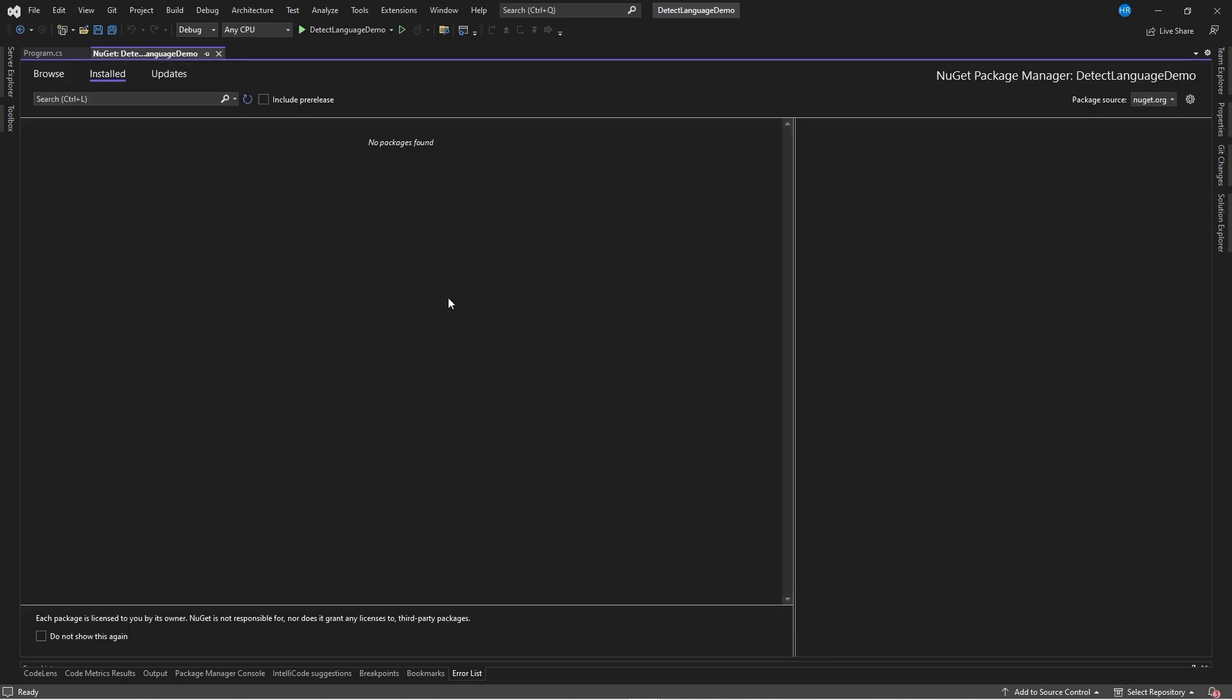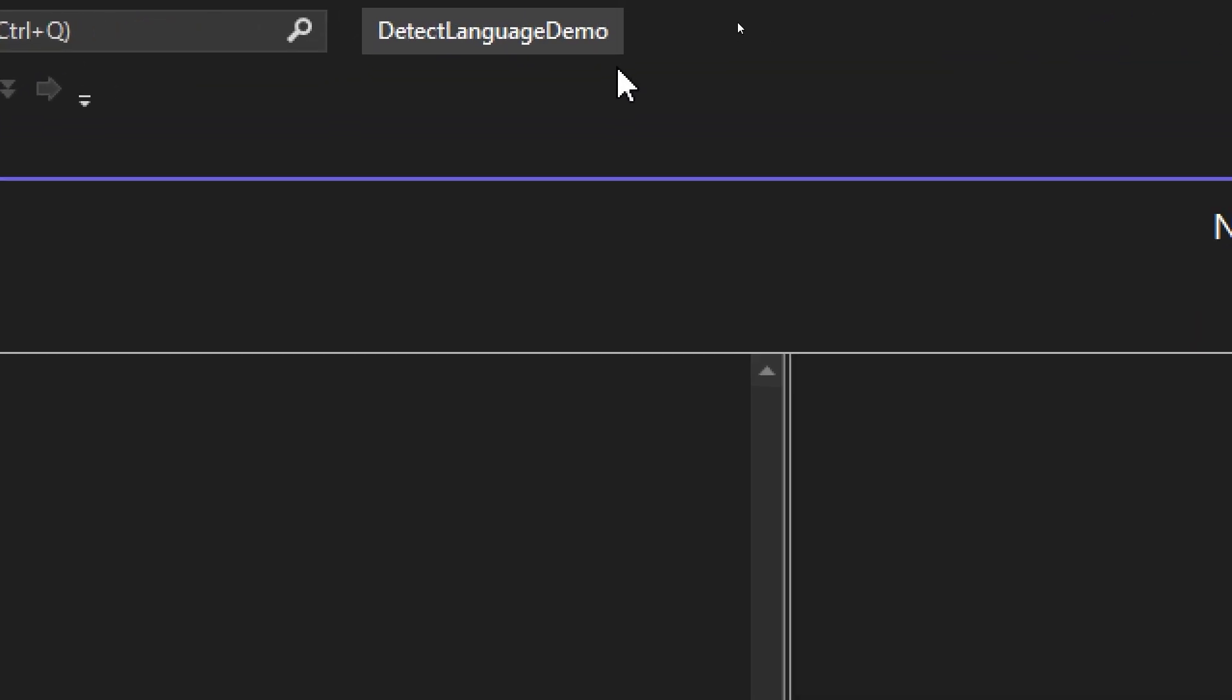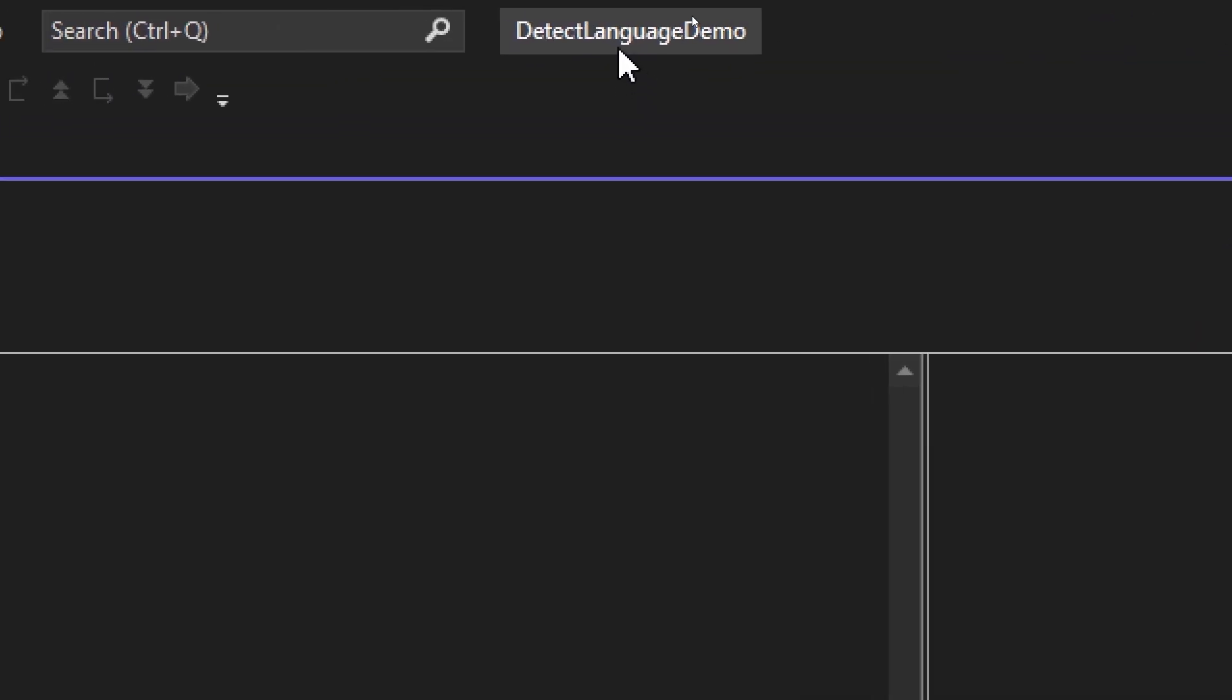To show it to you, I have created a new C# console project in Visual Studio, which I called DetectLanguagesDemo.